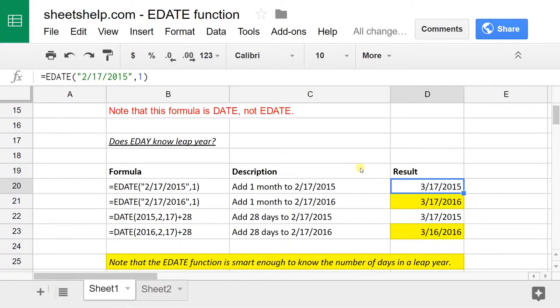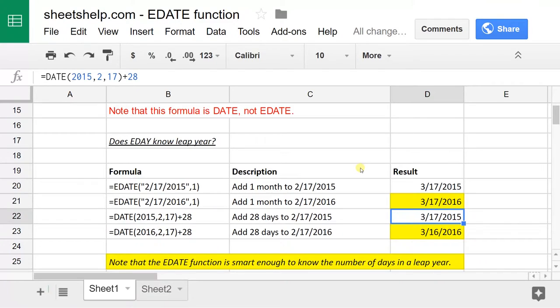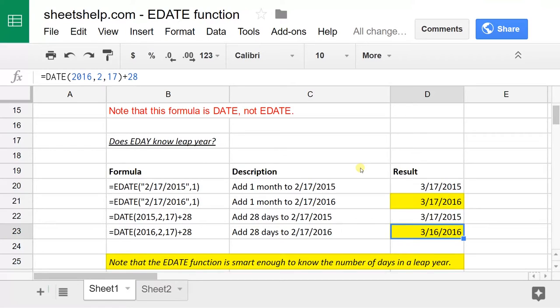But if you just do it adding 28 days, it doesn't know that you want the same month the next month. So on one of these, it doesn't work right. So that's just a basic illustration of eDate.